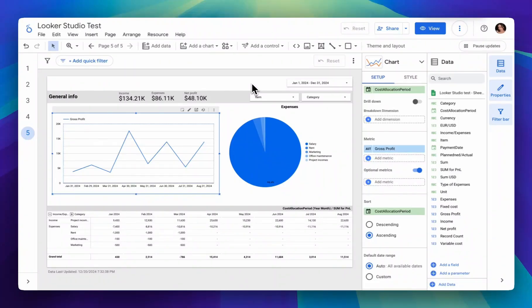Hello everyone! Today we'll talk about calculated fields in Looker Studio. Their types depending on whether they're at the chart level or data source level, what kinds of calculated fields there are, and the differences between them.